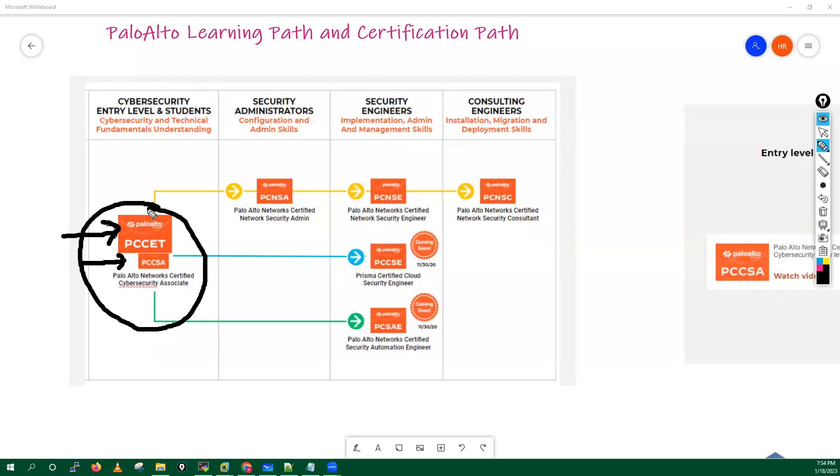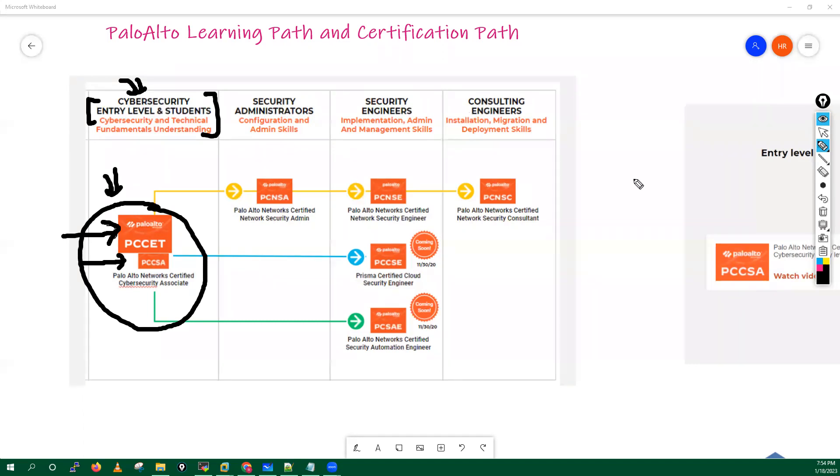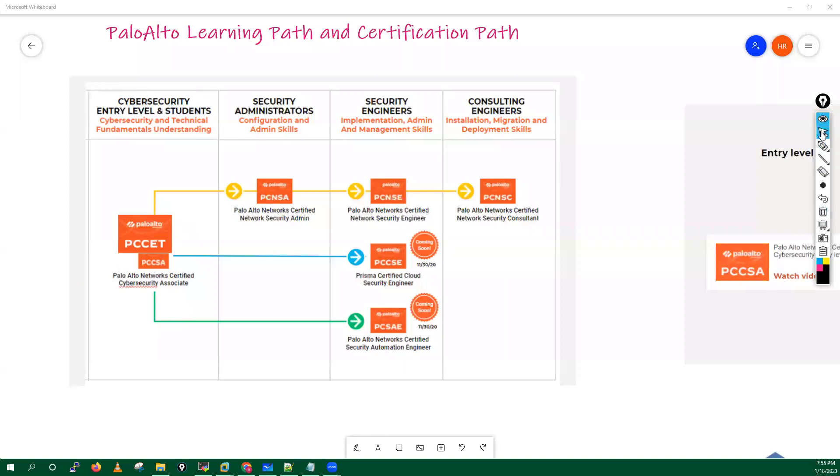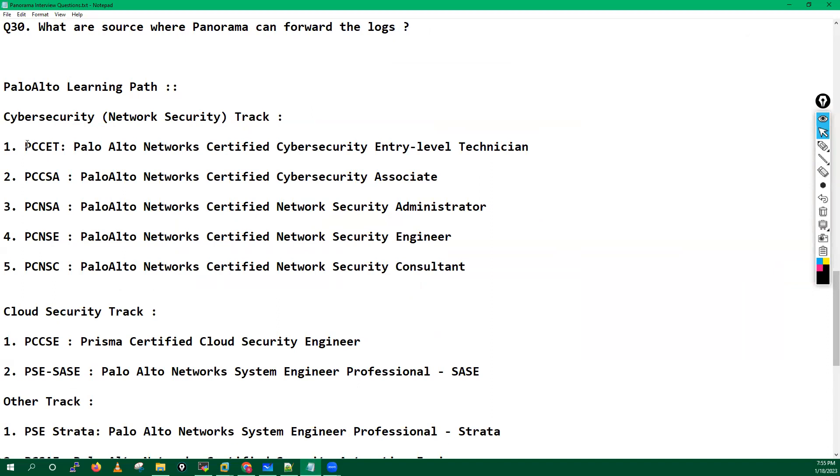And after that you have to go with the PCCSA. These are the two certifications which you have to complete first. These are the entry-level certificates and these certificates are meant for cyber security.